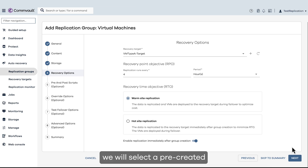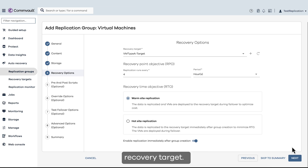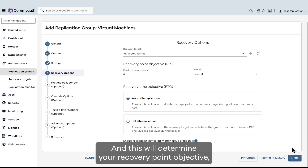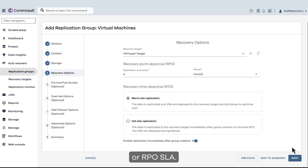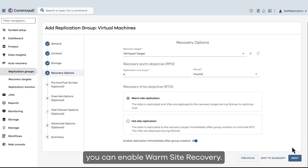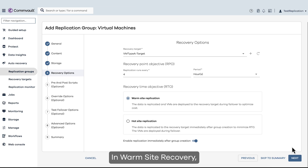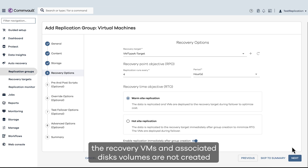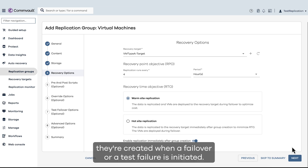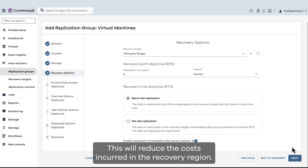For this demo, we will select a pre-created recovery target. You can change the frequency at which replication happens, and this will determine your recovery point objective or RPO SLA. If you want to optimize costs on the recovery site, you can enable warm site recovery. In warm site recovery, the recovery VMs and associated disk volumes are not created during replication. Instead, they're created when a failover or a test failover is initiated, which will reduce the costs incurred in the recovery region.